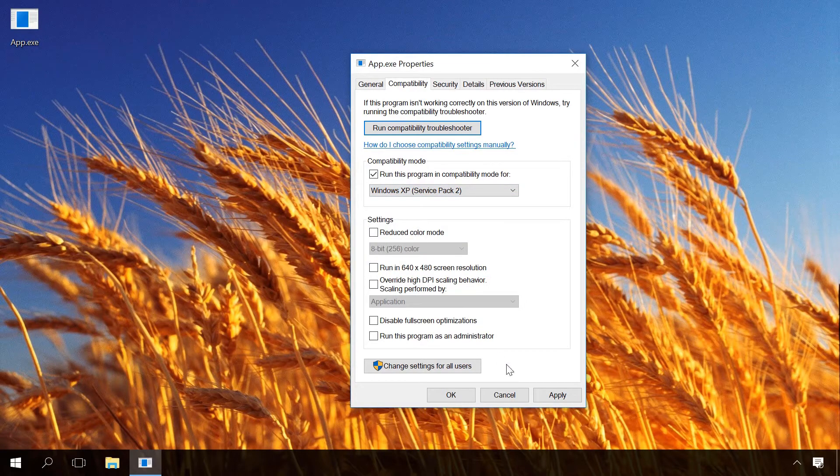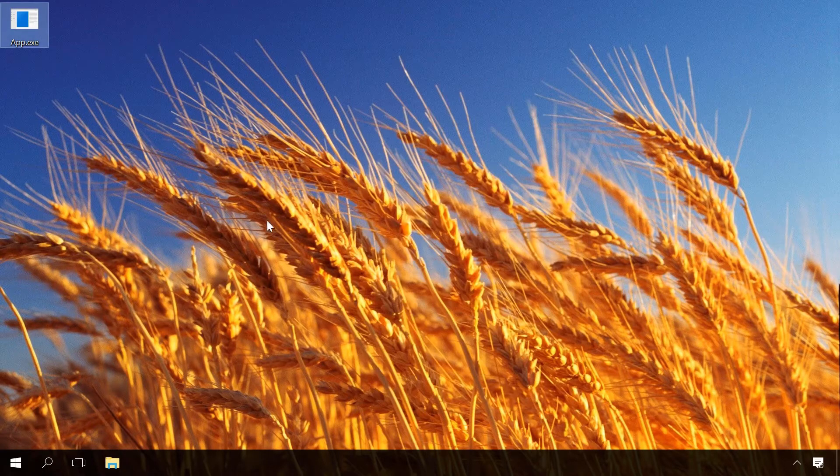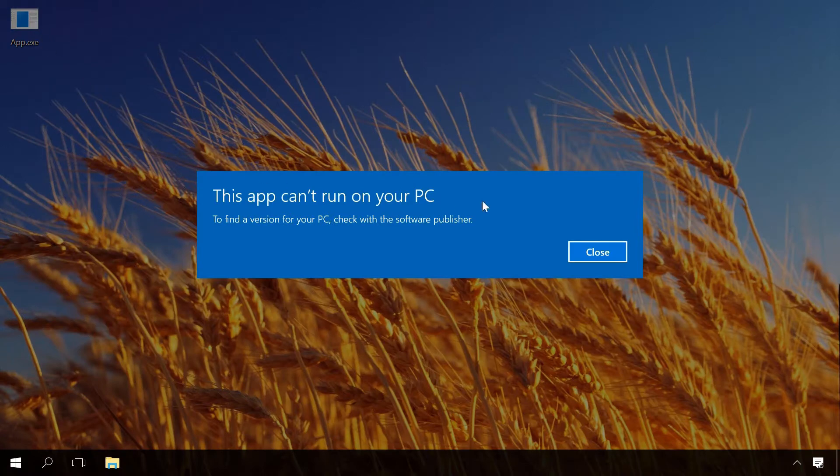Otherwise, you can go to the official website of such program and try to find a newer version compatible with your operating system.